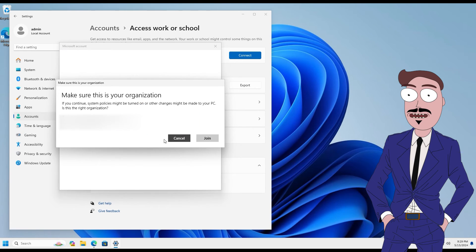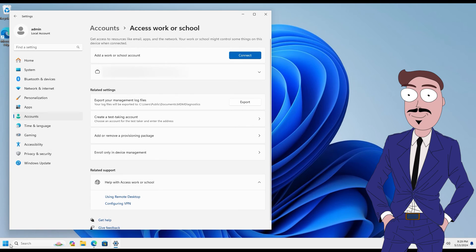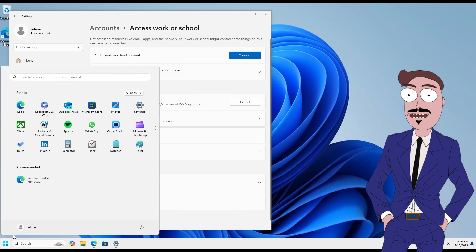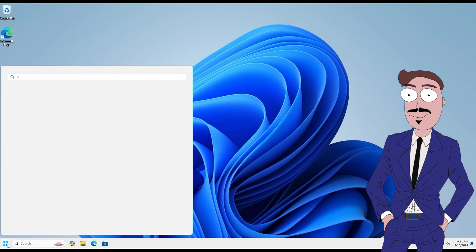If everything is in order, click Join. Now we can log in with a user account from our tenant.